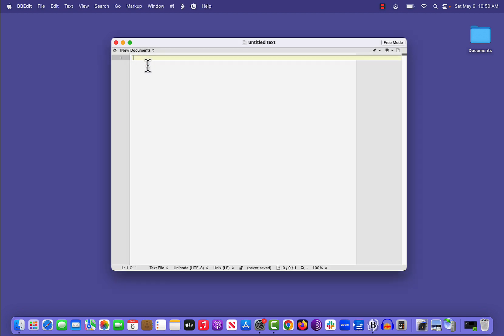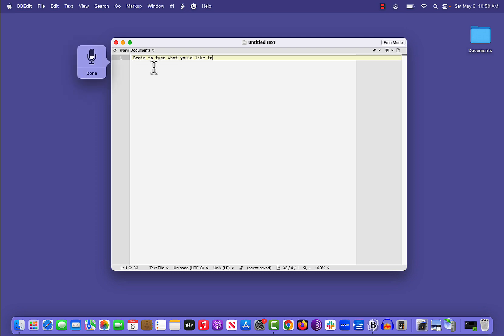Close out of that. Now, when you're in another document, you can press that shortcut and begin to type what you'd like to say.